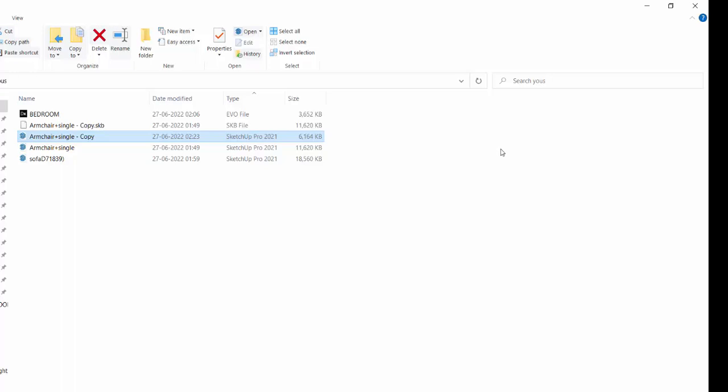So when you reduce the file size of SketchUp, handling of the SketchUp files becomes easy. Sometimes your file is so heavy that you can't even move the cursor of your mouse. Do this step and your file size is going to reduce drastically. That was our first step.